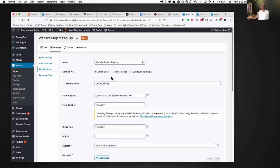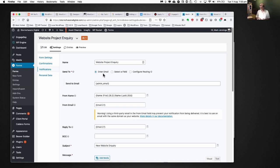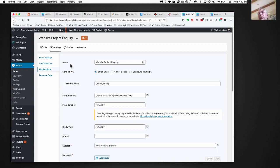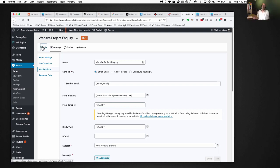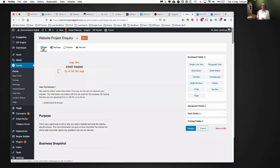Hopefully I've given you some ideas of how you could potentially use forms beyond just contact forms within your business.